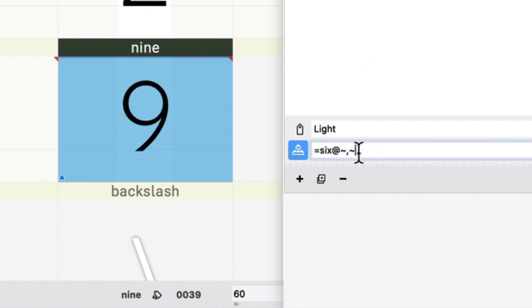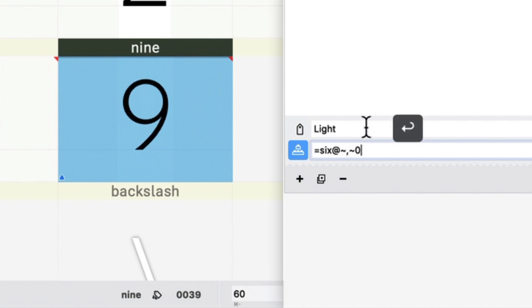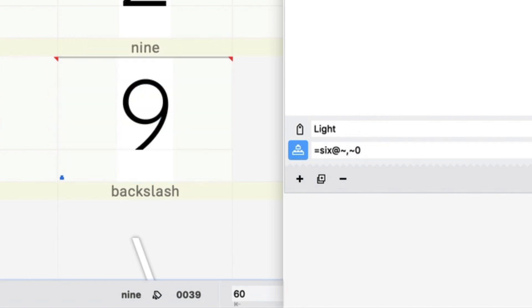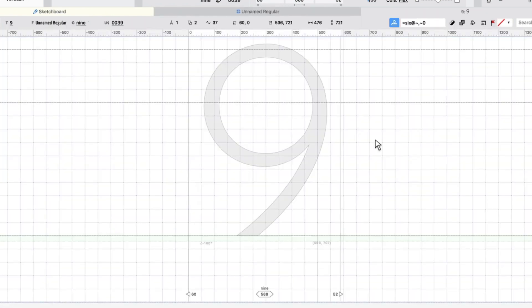So what I'm going to do is I'm going to specify a y value, but I'm going to leave the x value unspecified. So I put the zero next to this tilde, which tells it to flip. Now push enter on that, and now that is moved up. That's about ready to go.